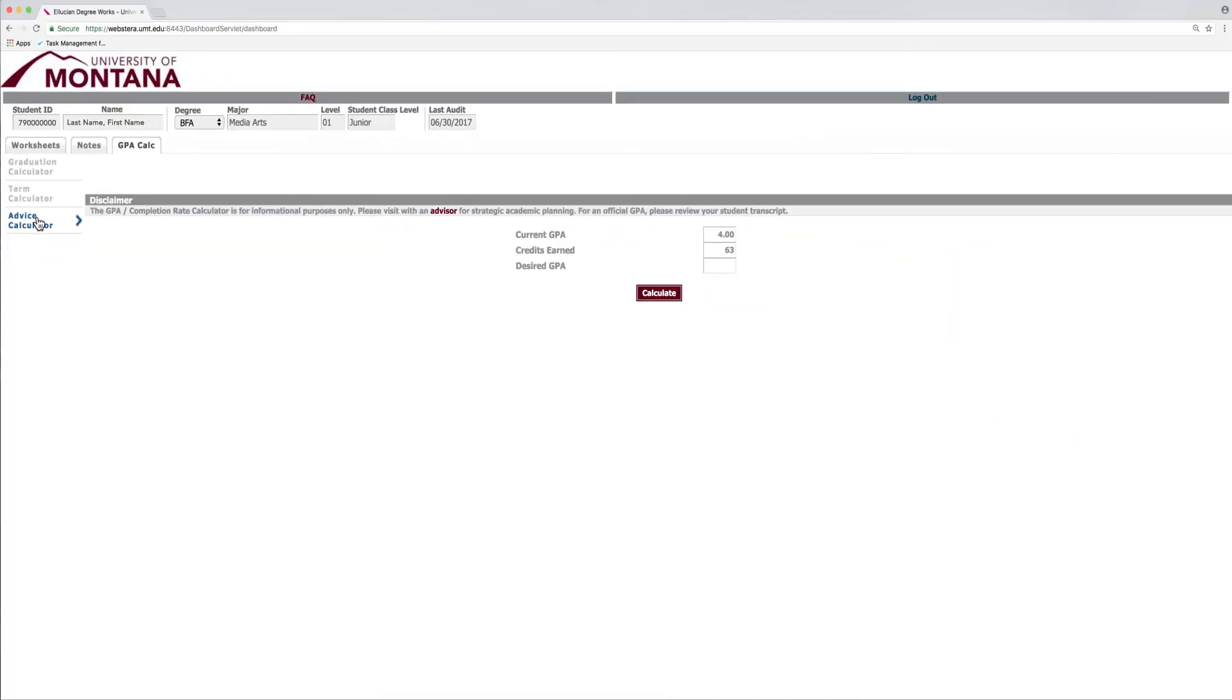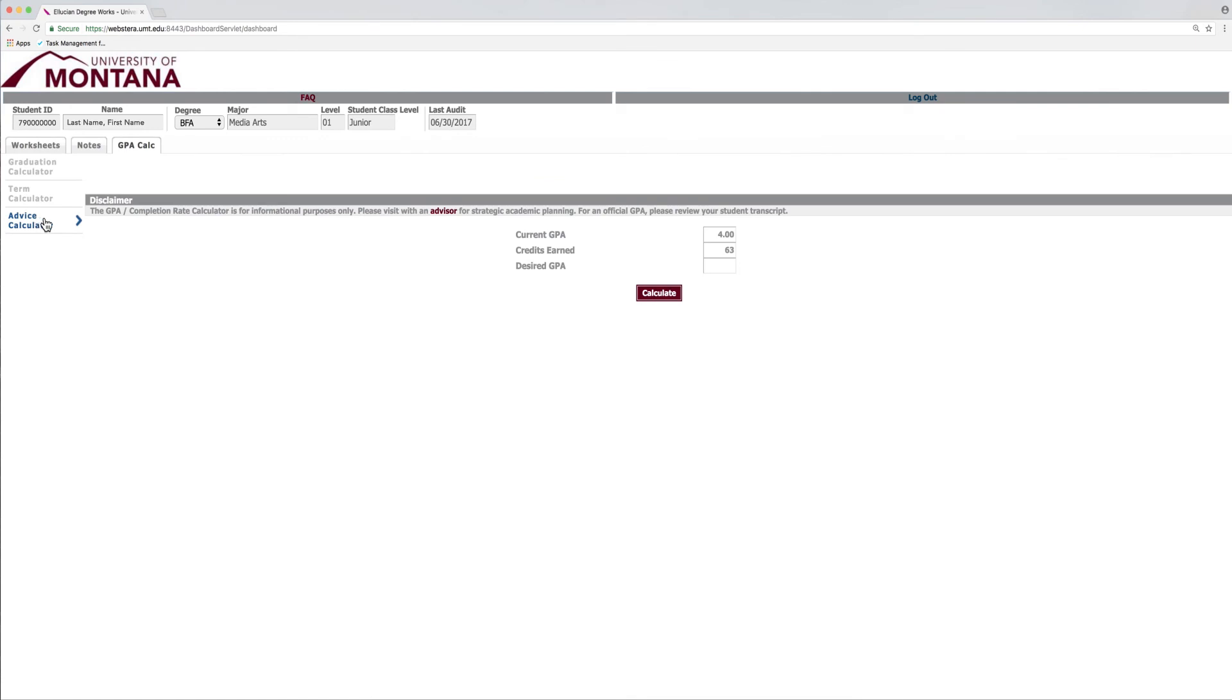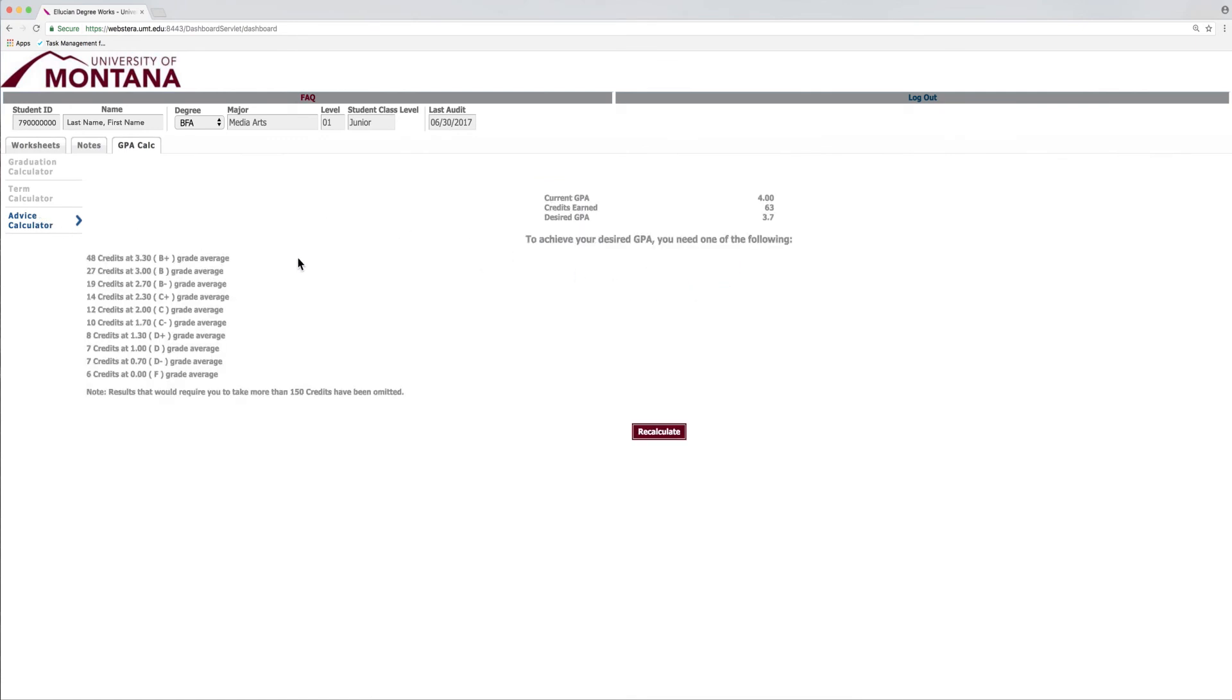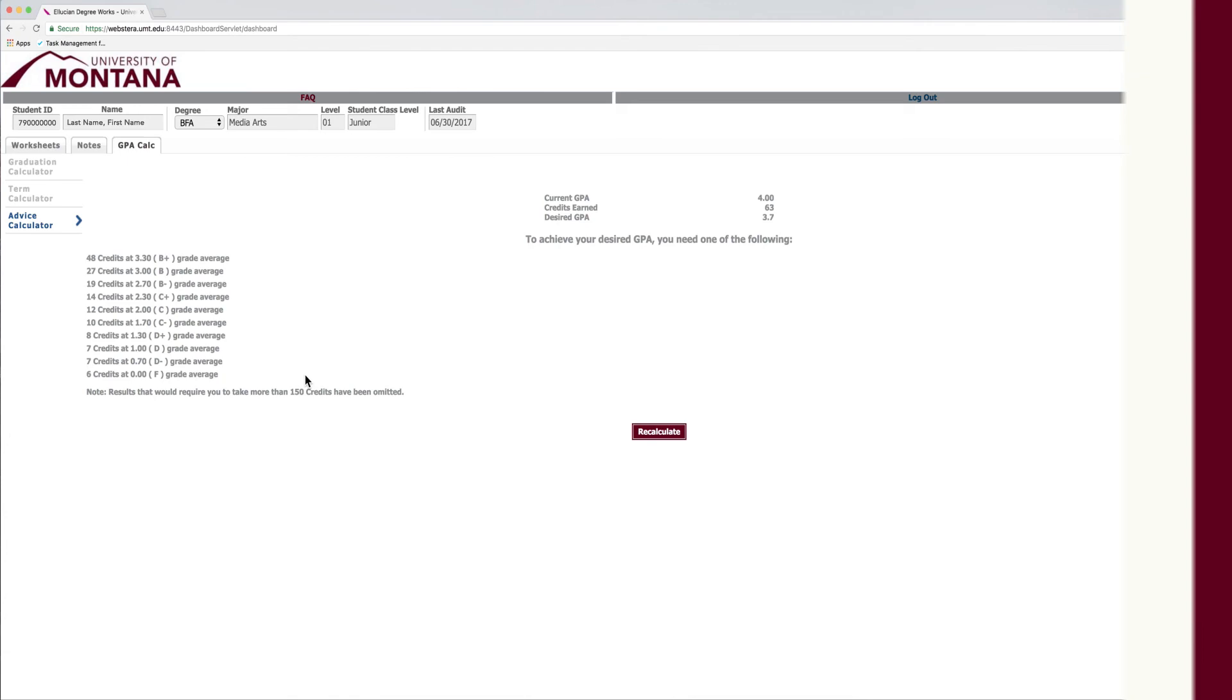The Advice Calculator will show you a variety of grade scenarios that would help you achieve a desired GPA. These are just a few of the fantastic features that DegreeWorks has to offer. Log in and check it out. It can be an essential tool for you during your college career at the University of Montana.